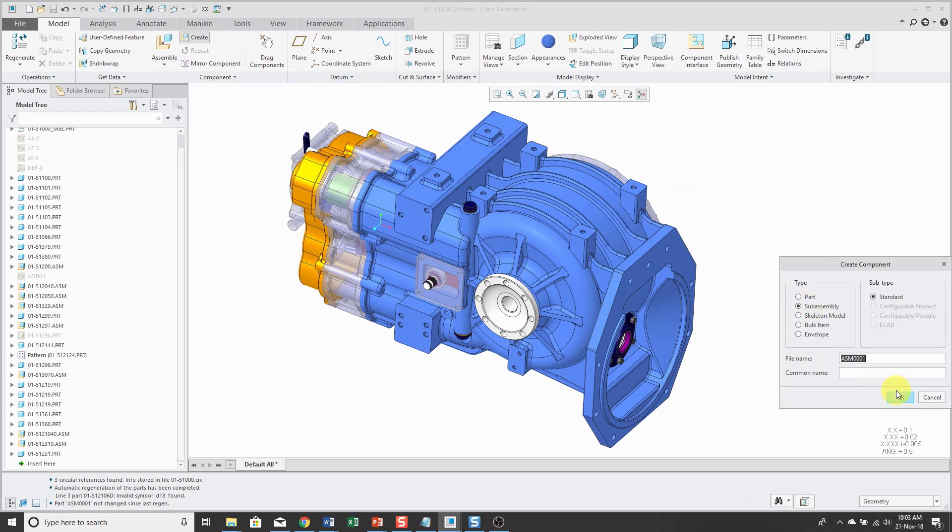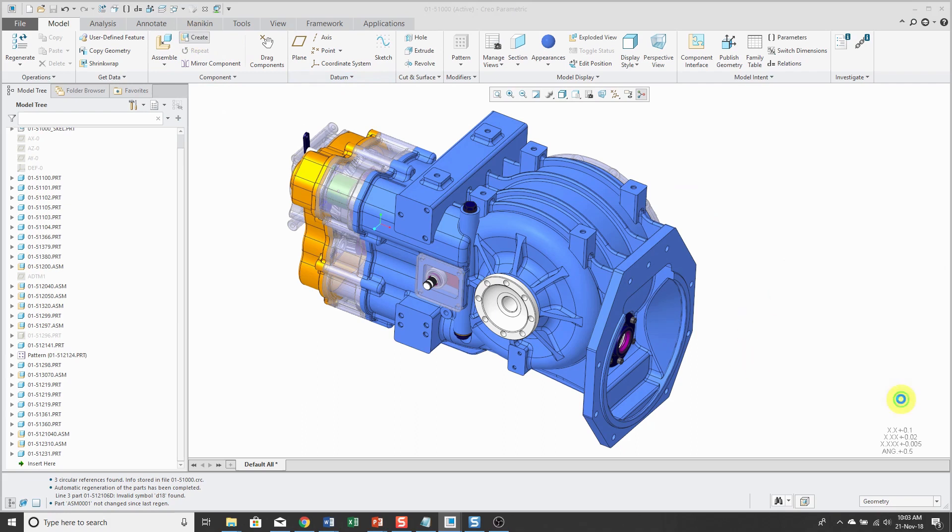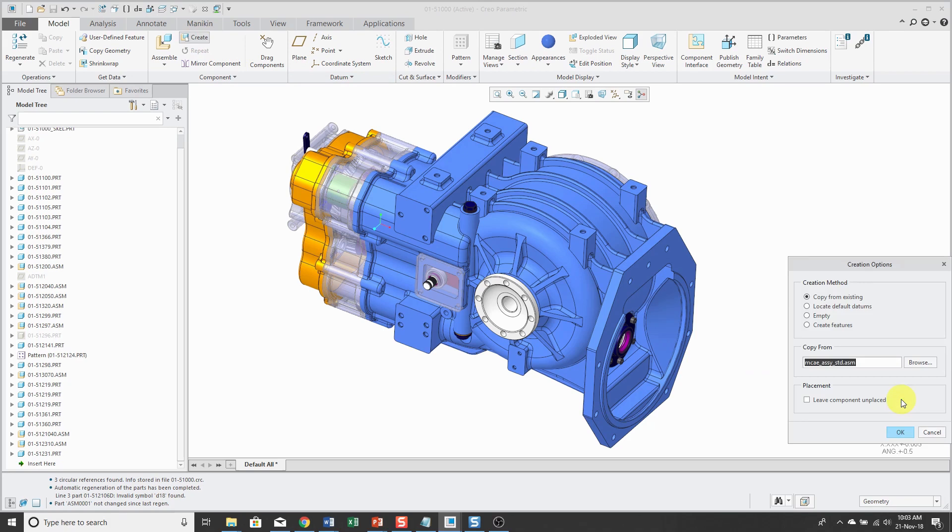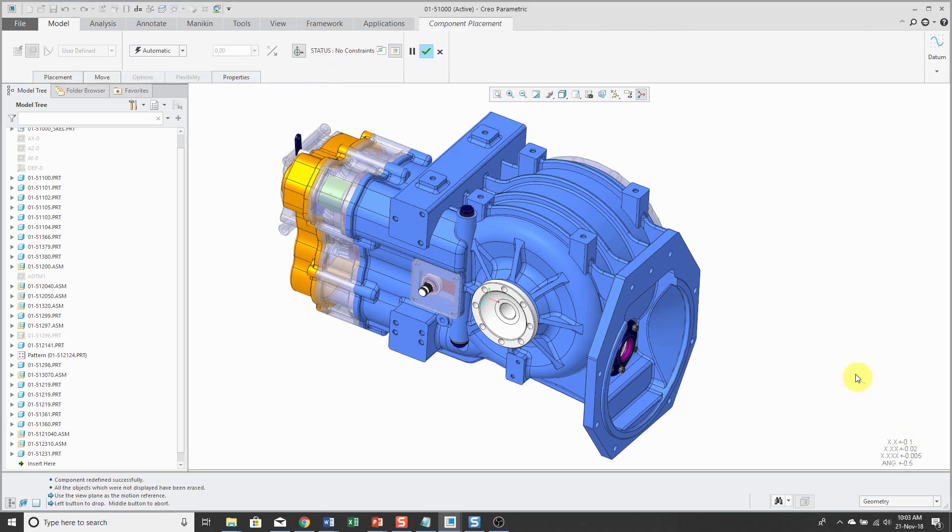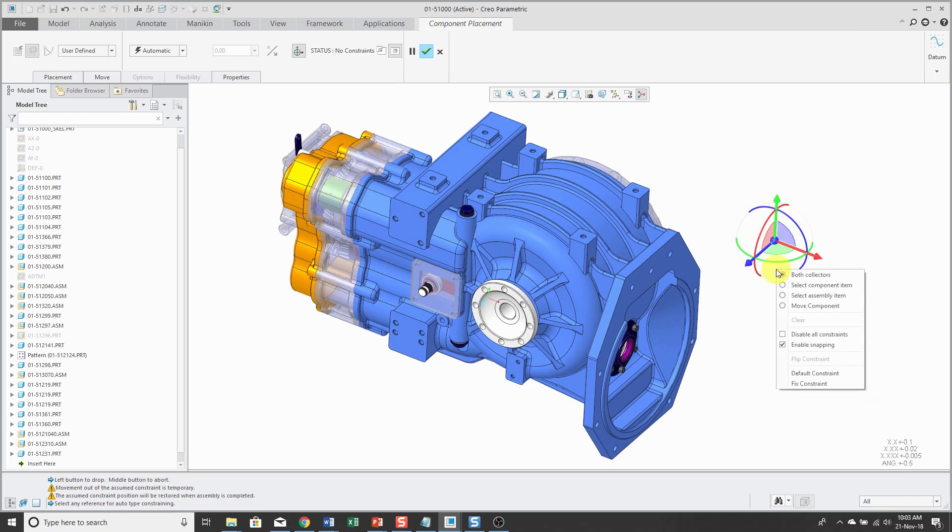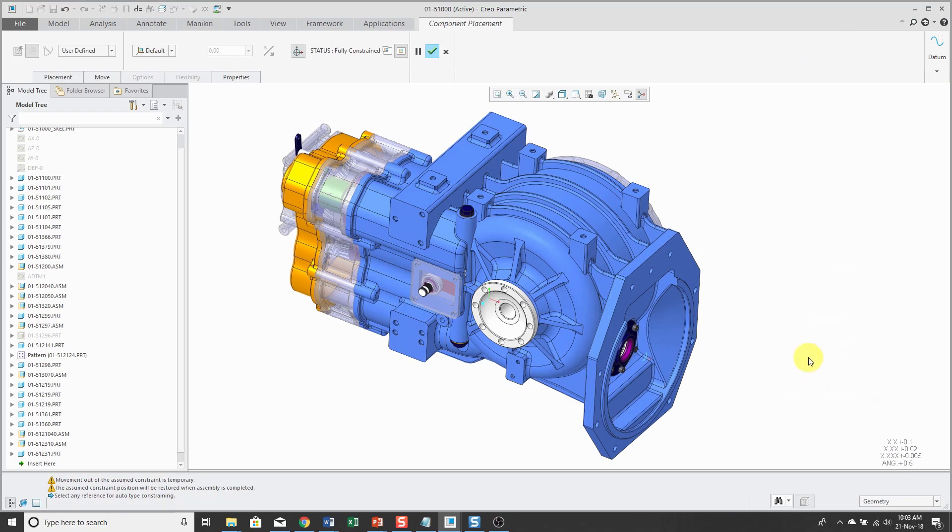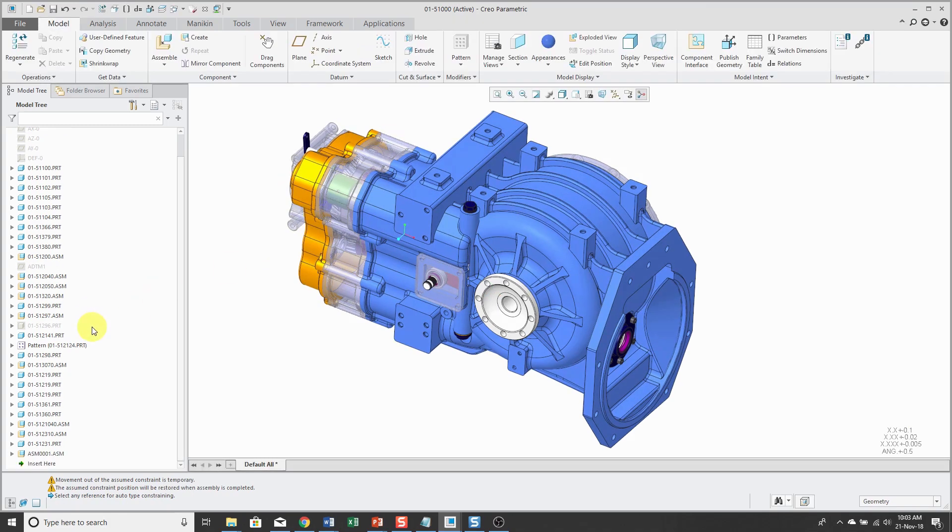I'm not going to bother changing the name. I'm going to use my standard start assembly. And I'm just going to locate it using the default constraint. And so when I hit the check mark, I have my new assembly in the model.